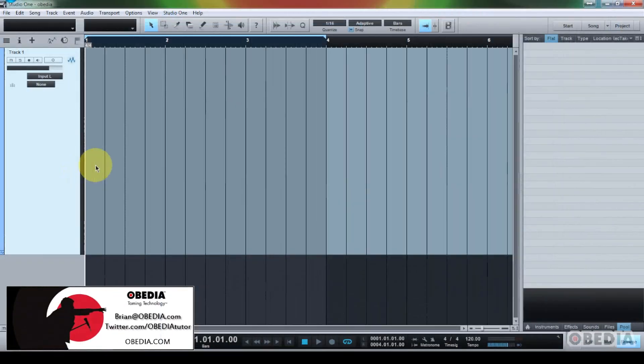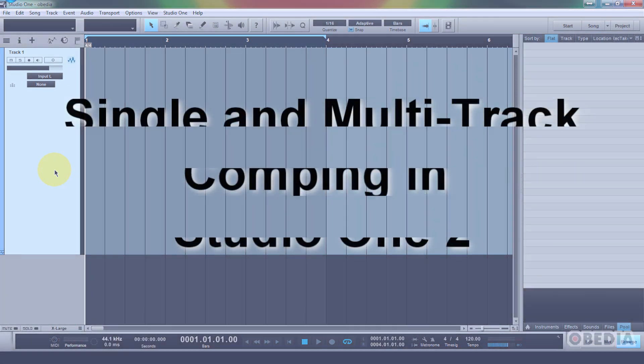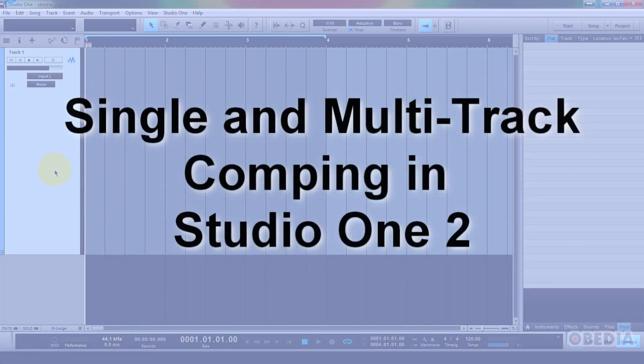Hey guys, this is Brian at Obedia, and today I'd like to showcase for you a great new feature in Presonus' Studio One 2 digital audio workstation. That new feature is single and multi-track comping.